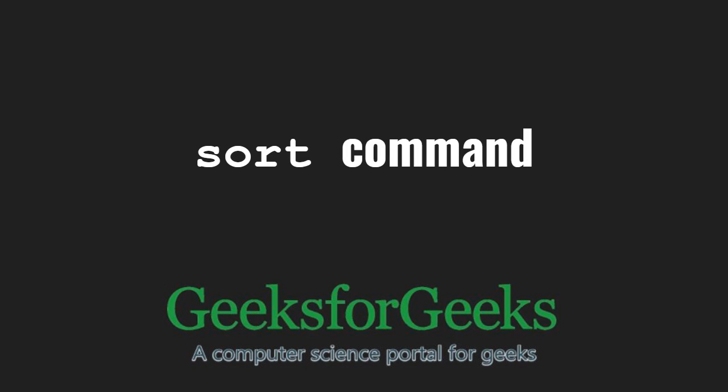Hello friends and welcome to GeeksforGeeks. In this video, we will learn about the sort command in Linux.